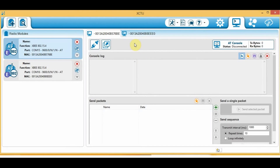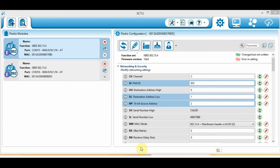That's how to send a data packet from one XBee module to another via unicast mode using 16-bit addressing. Now I'm going to show you how to use 64-bit addressing. To change from 16-bit to 64-bit addressing, we need to include a value in the destination address high. The values we'll use are the serial numbers of the XBee modules. The serial number high for the first XBee module is 13820 and the serial number low is shown here.